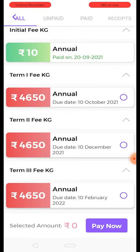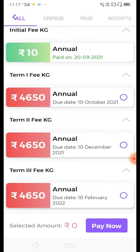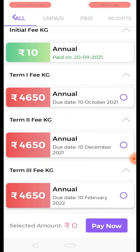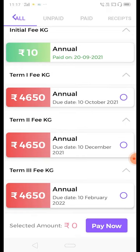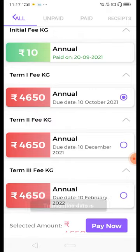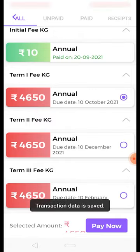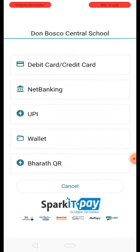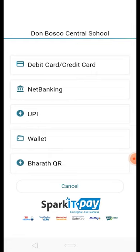Click the Fees button to accept. At this time, the fees will be automatically selected. We will select the fees and click the Pay Now option. We will then select from the available payment methods: debit card, credit card, net banking, UPI, or wallet.